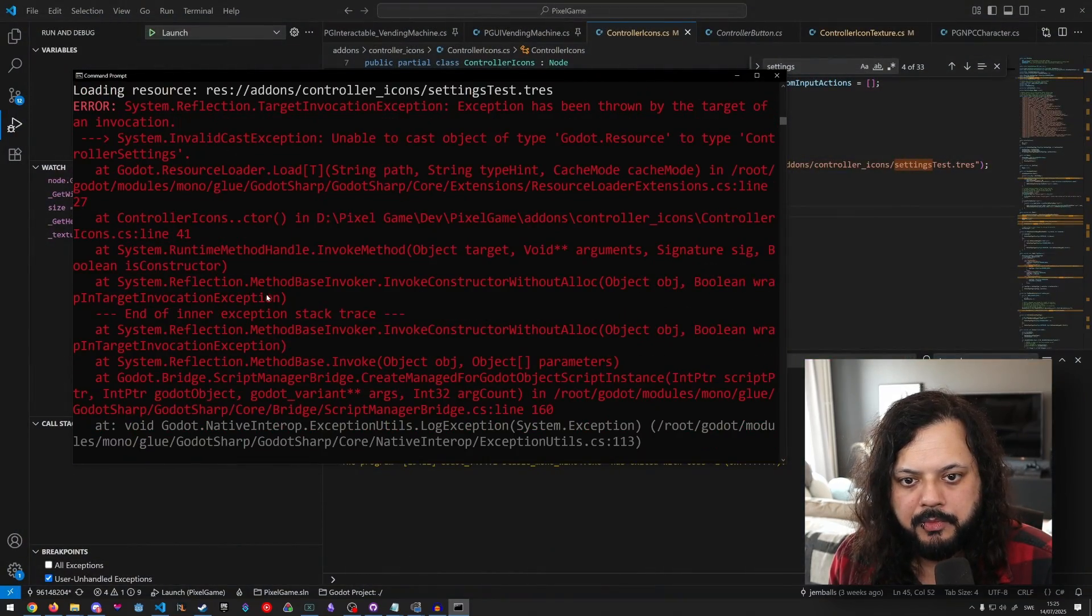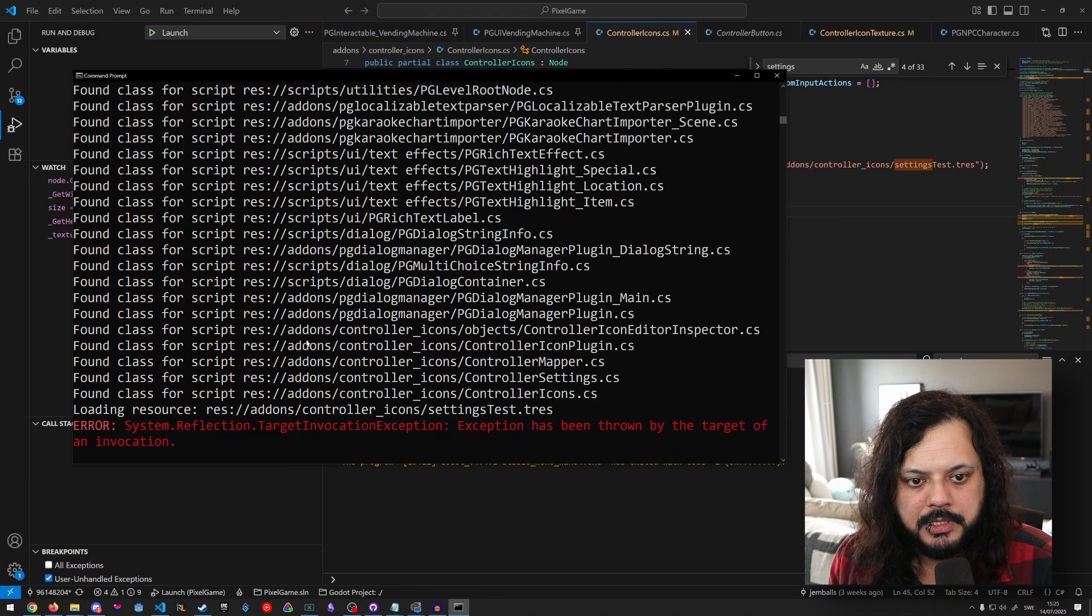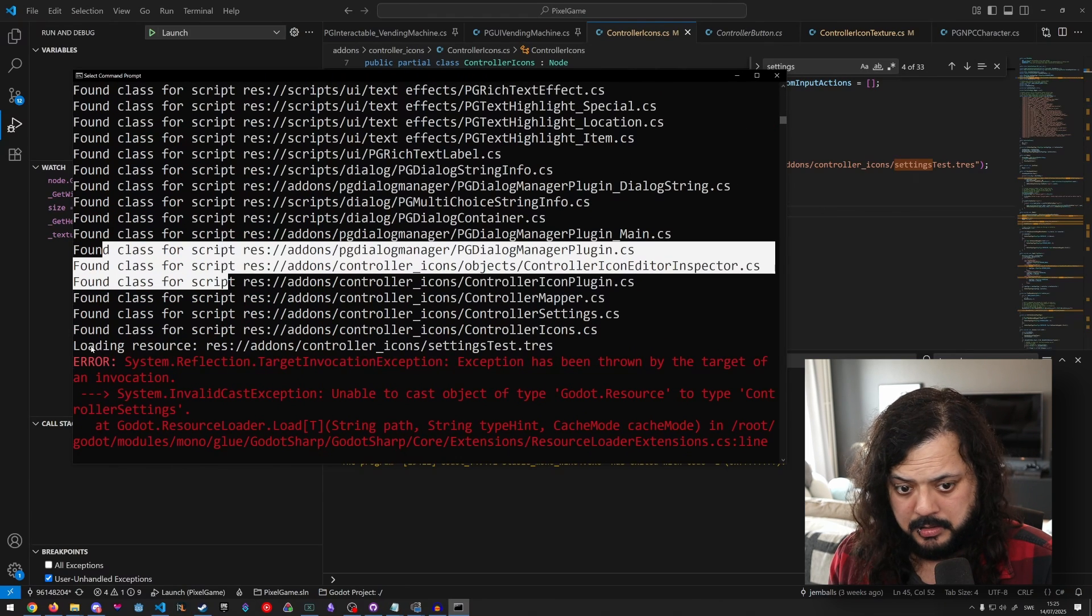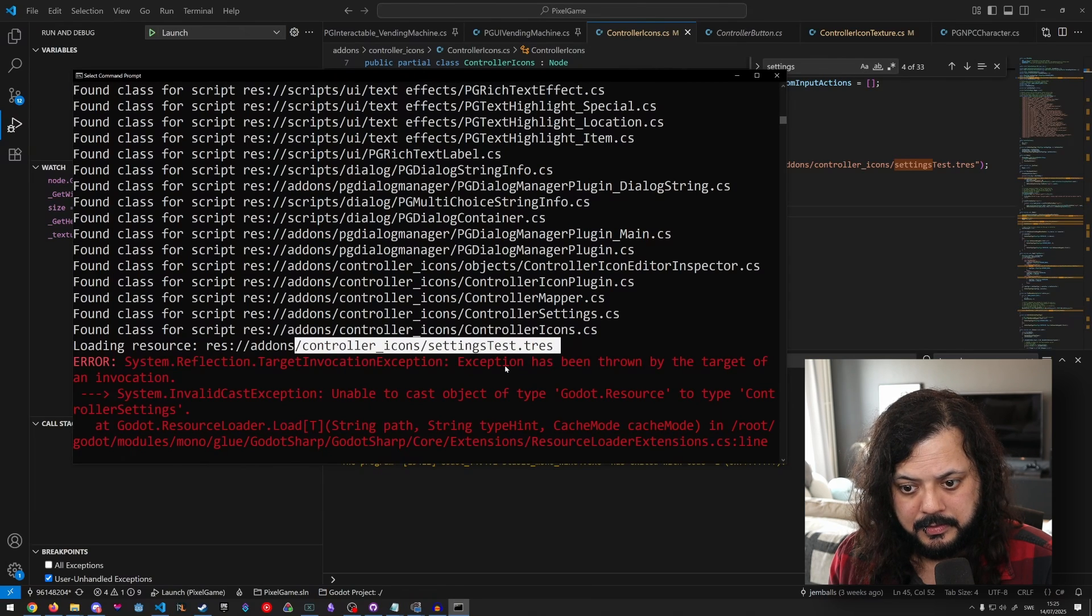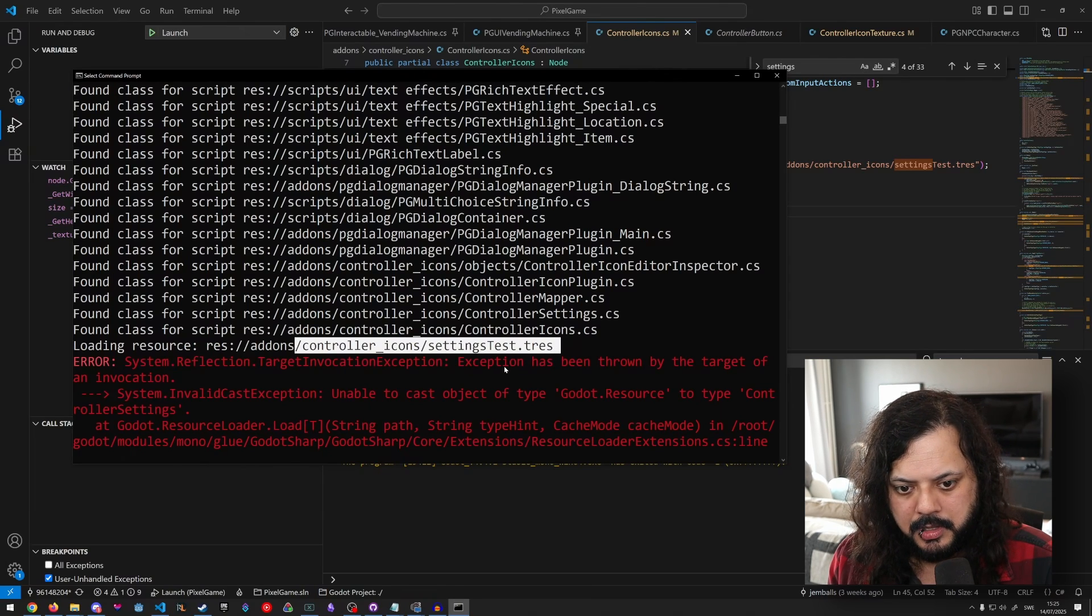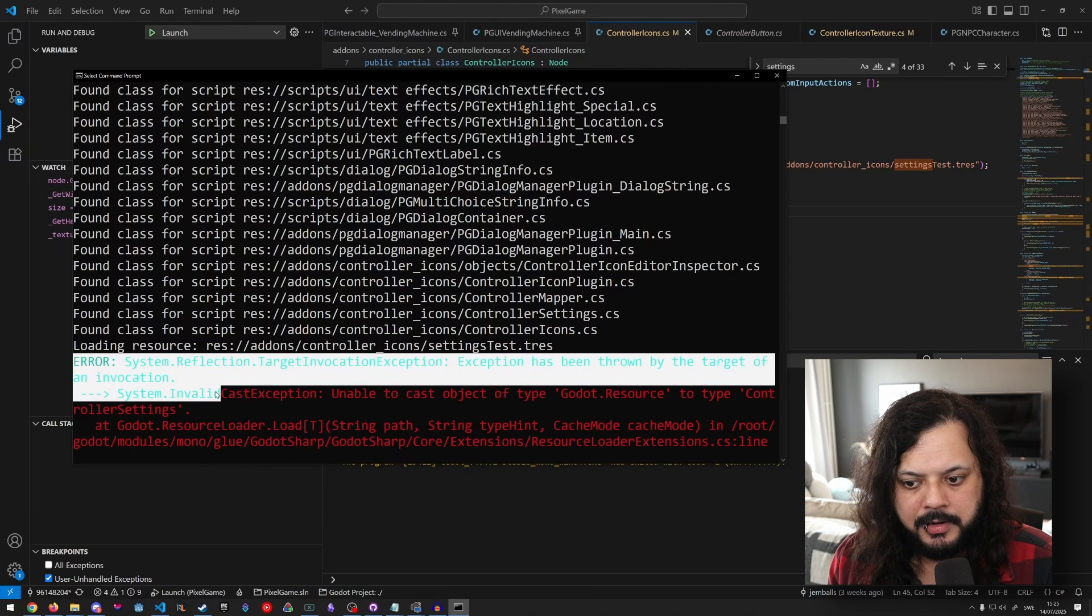These are the errors that we got before. But we also see that there's a lot more stuff here. Found class, found class, loading resource, and it was trying to load this resource settings test, which is the wrong resource to load. And then immediately after we get the error.